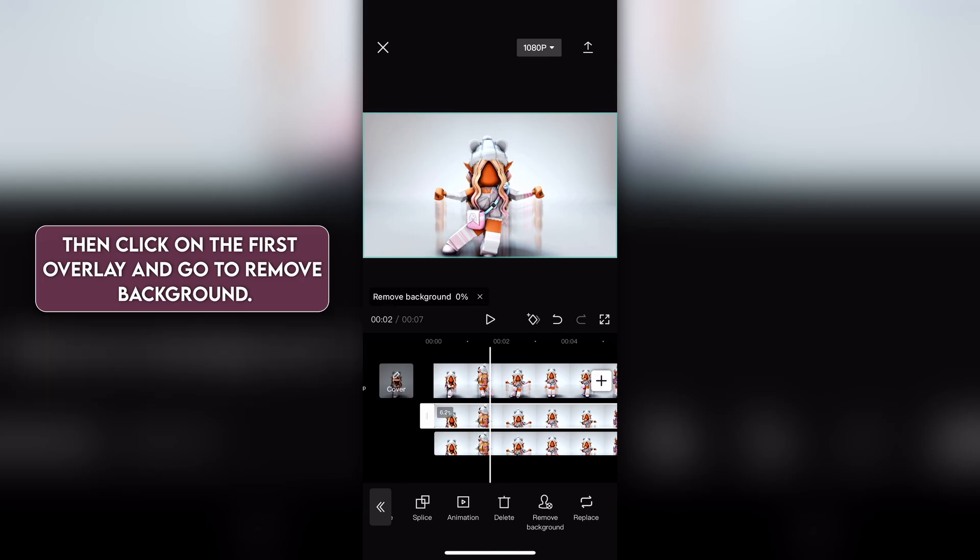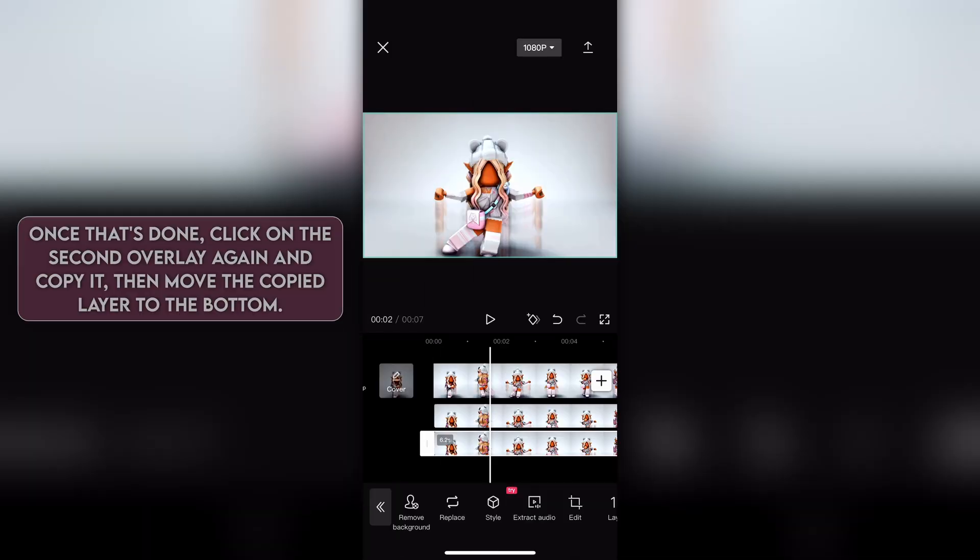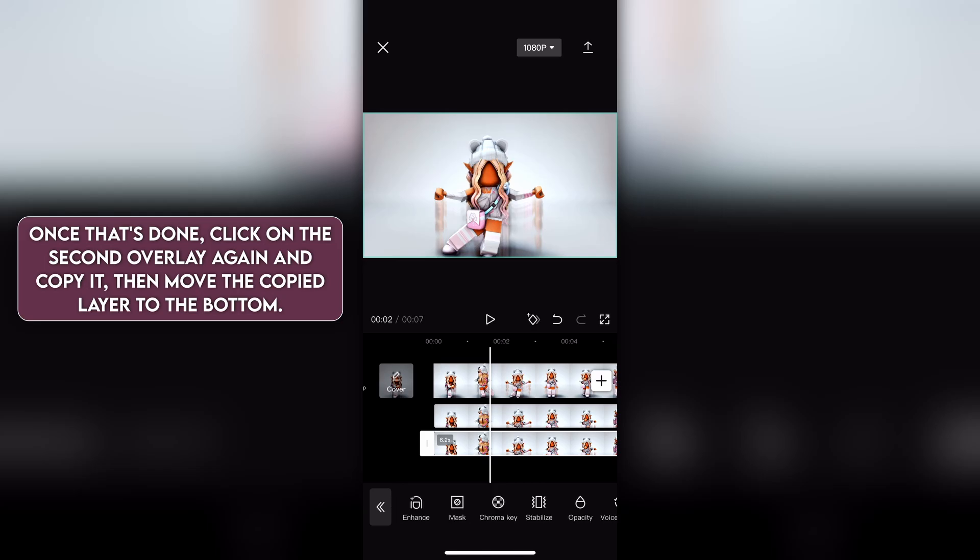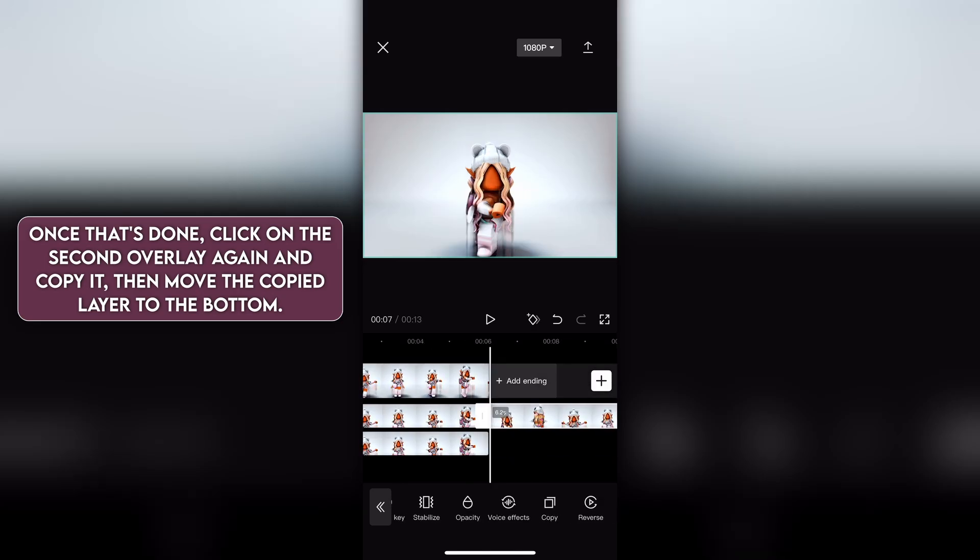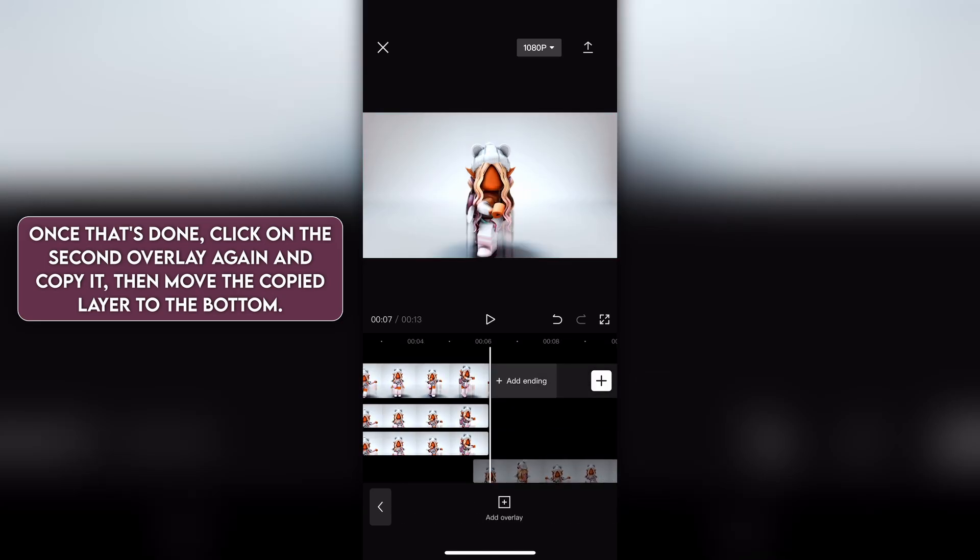Then click on the first overlay and go to remove background. Once that's done, click on the second overlay again and copy it, then move the copied layer to the bottom.